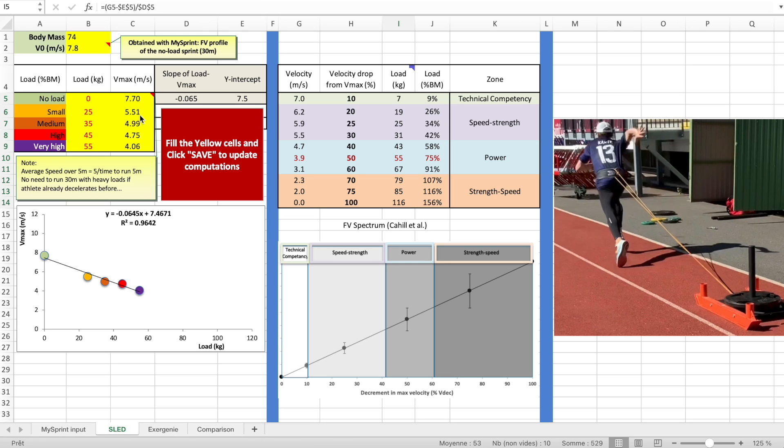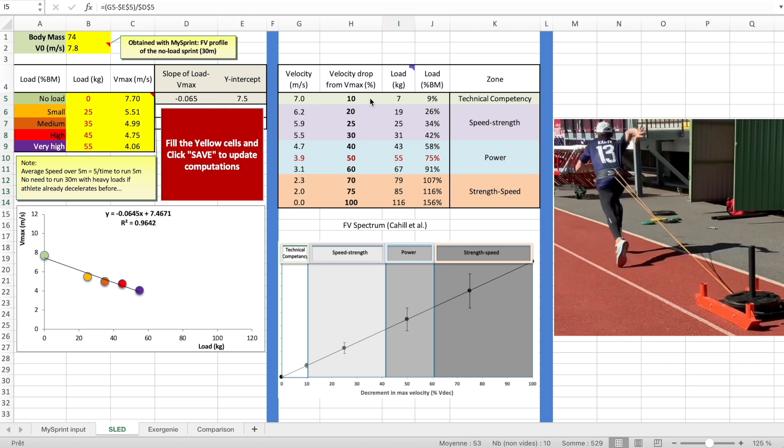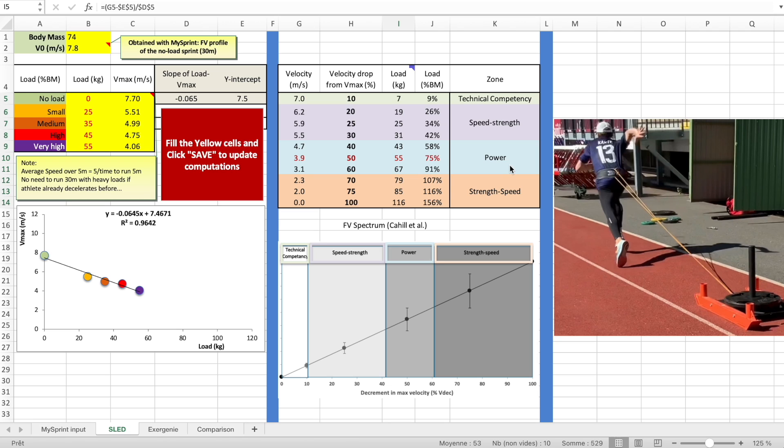Then everything is automatically computed. Here you have the display of the load velocity relationship. You see it's very highly linear, 0.96 the R-squared. Here in this table, it uses the equation of this linearity to display the load you need to set, either in kilograms on this sled on that track or in percent of body mass, to stimulate the different zones from almost no resistance to strength speed. For example, if I want to be in my maximum power zone, I need to set loads from 43 to 67 kilograms, or for myself, 58% to 91% of my body mass. That's very important here.